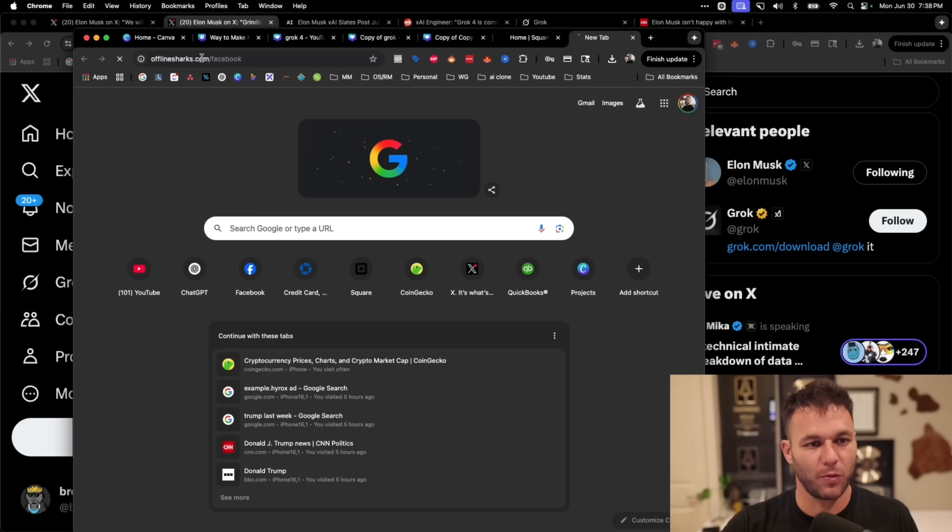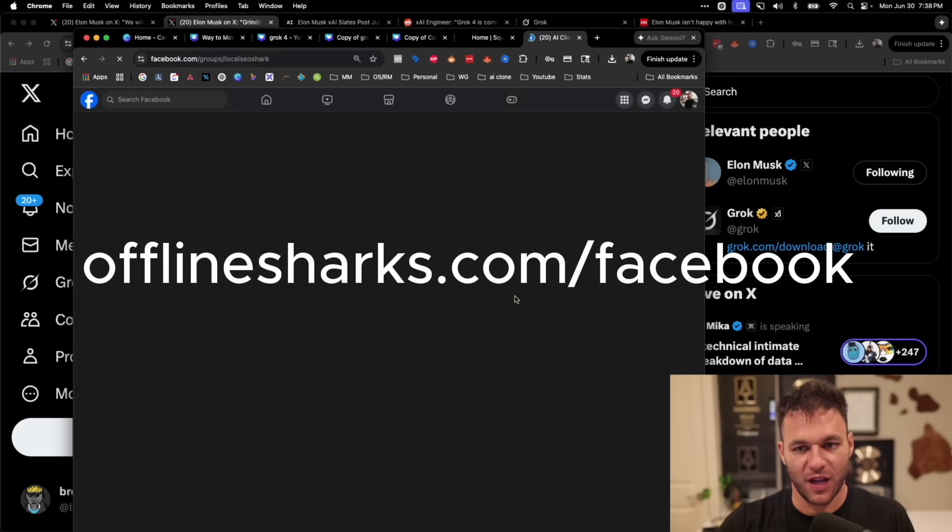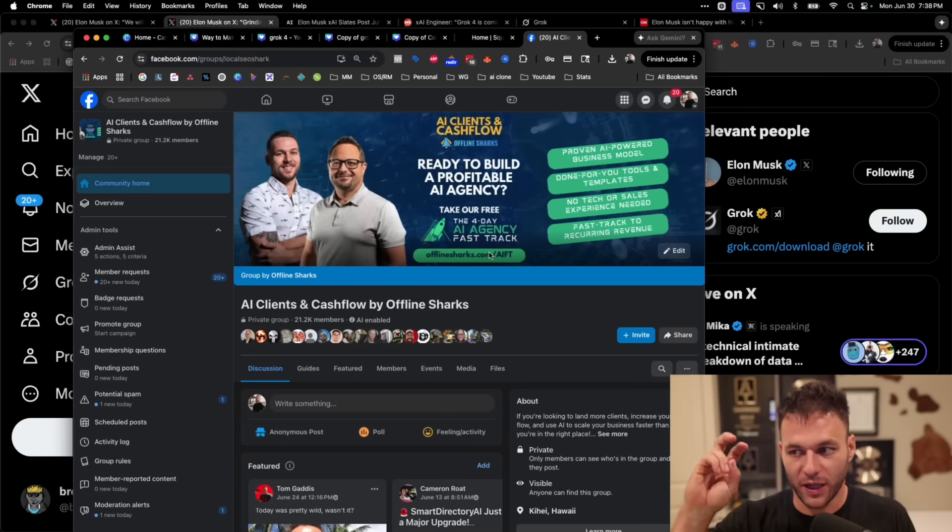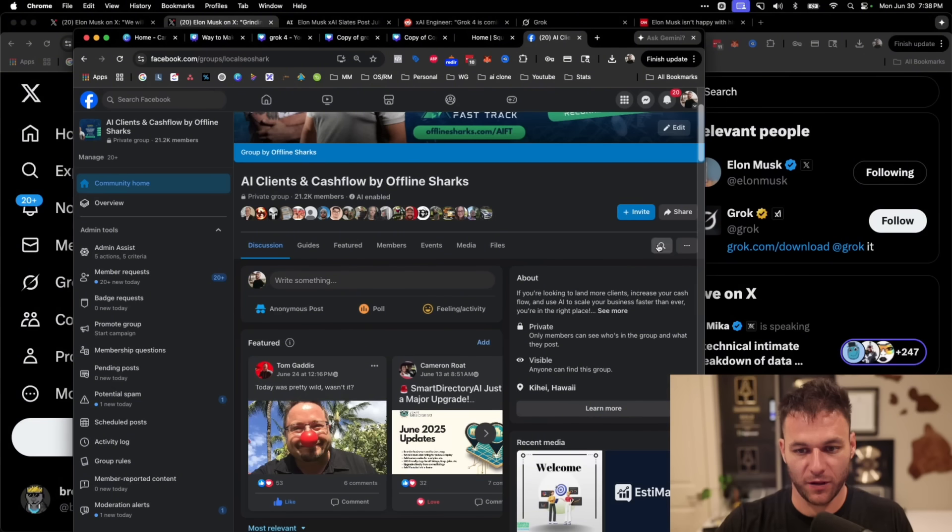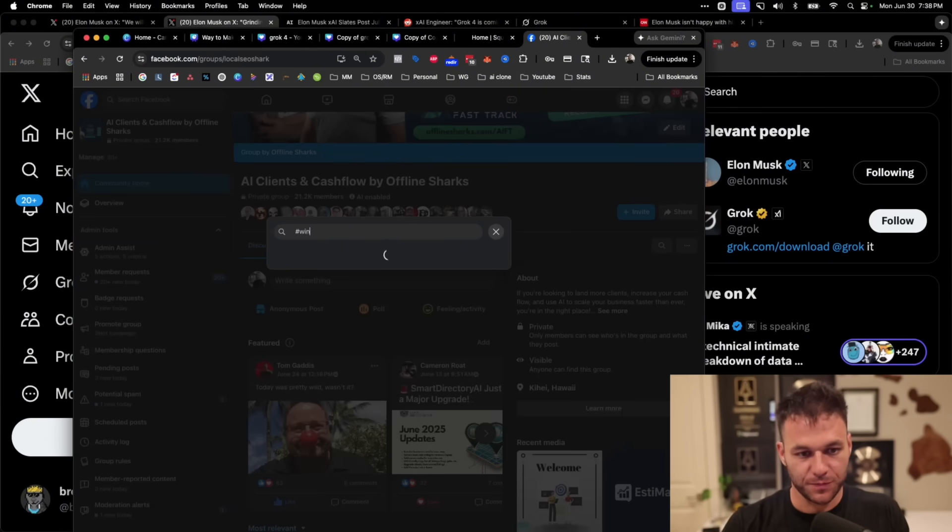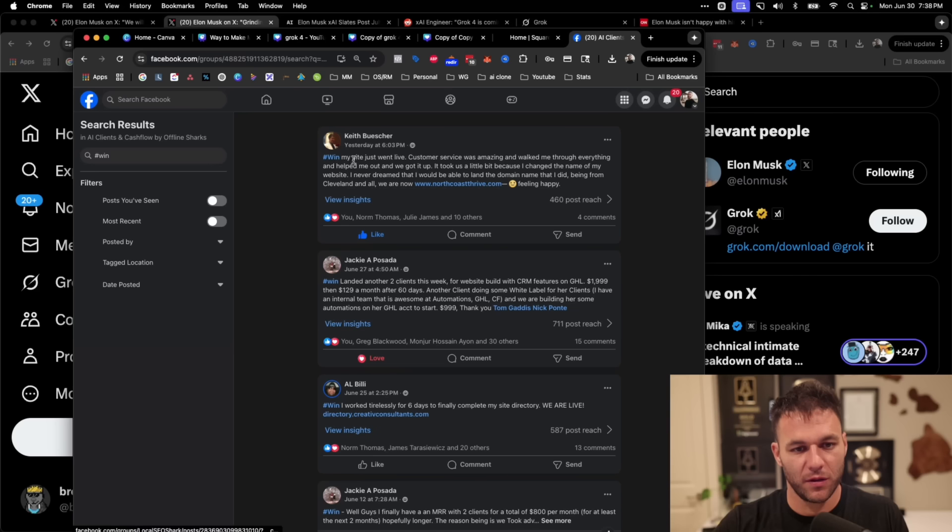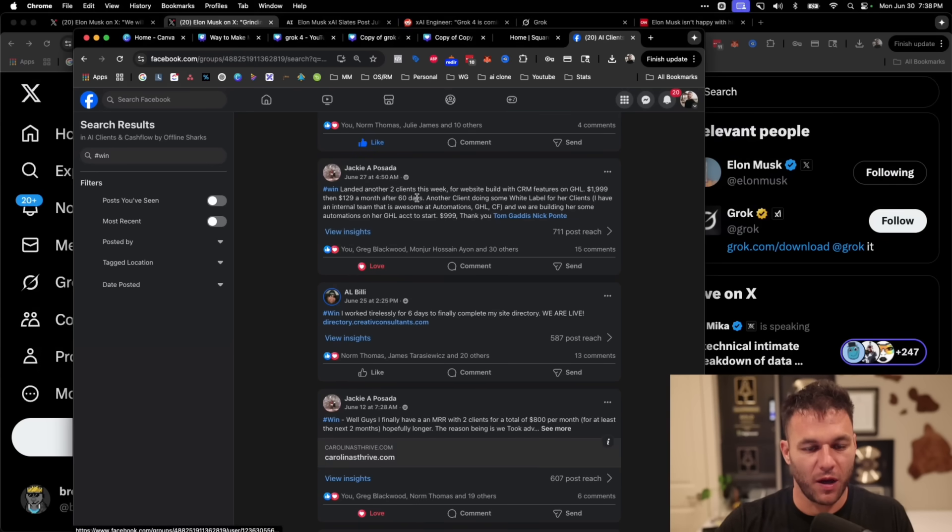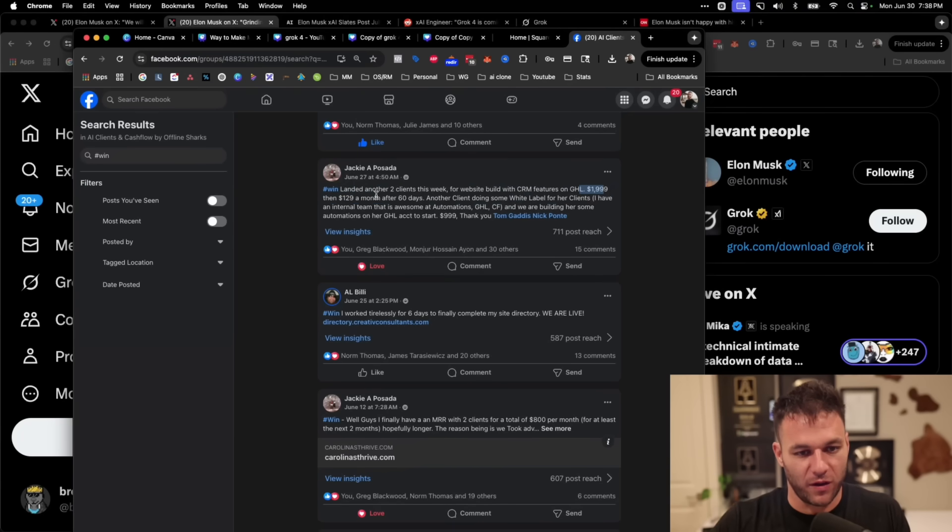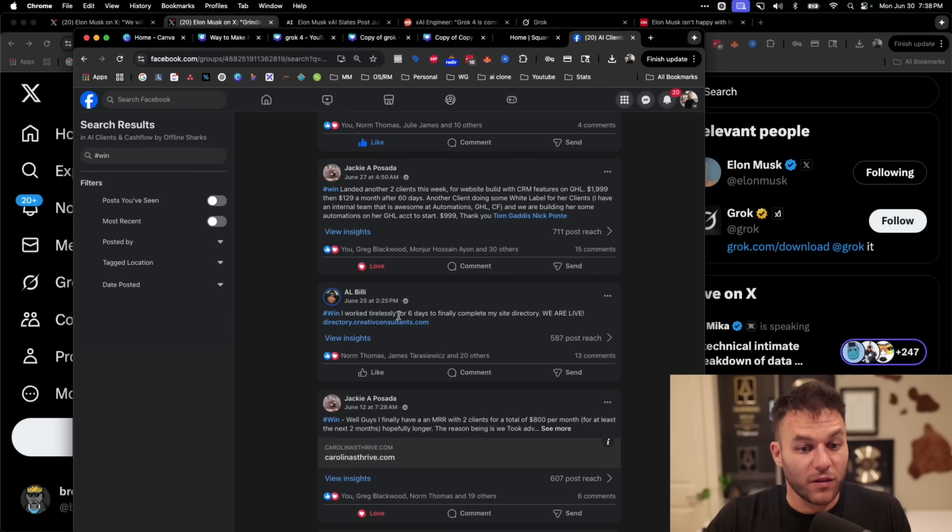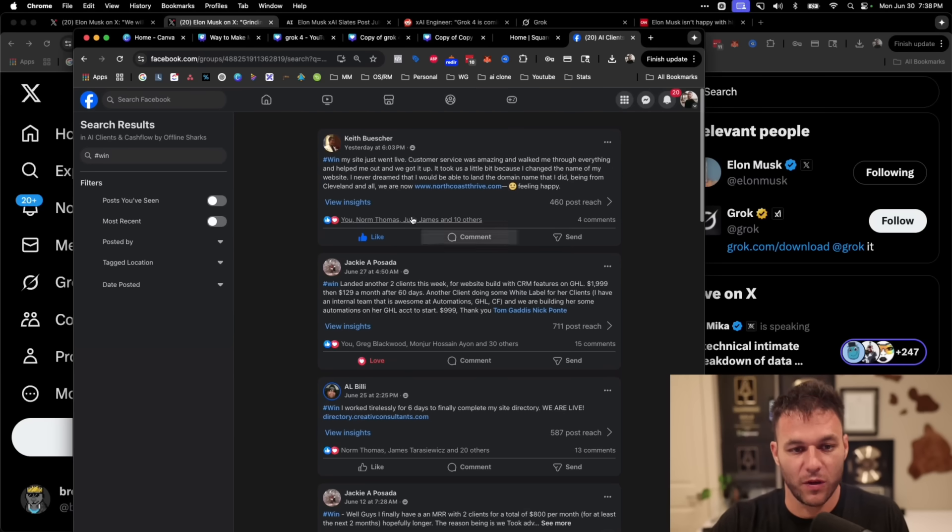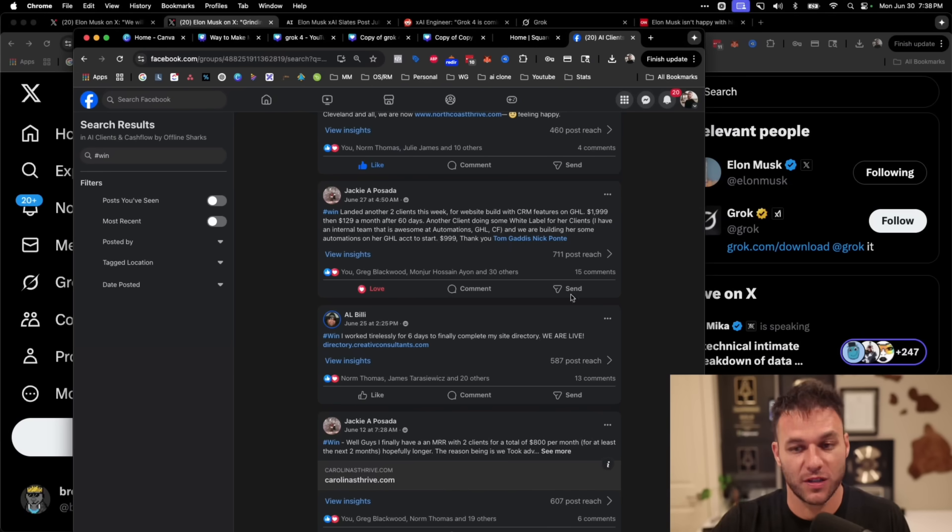So you go to my Facebook group, offline sharks.com slash Facebook, and you search the hashtag win. I've got 21,000 members, marketing agency or online business owners in this group. It's my co-founder, Tom Gattis. And you search the hashtag win. And you're going to find people, this guy every day, people every day talking about landing clients. This person landed two clients this week, $2,000 and then $129 a month after 60 days. Al says, I worked tirelessly for six days, finally completed their new directory site, which is a method that we use to get clients. I want to stress that Ali says that he worked tirelessly for six days.